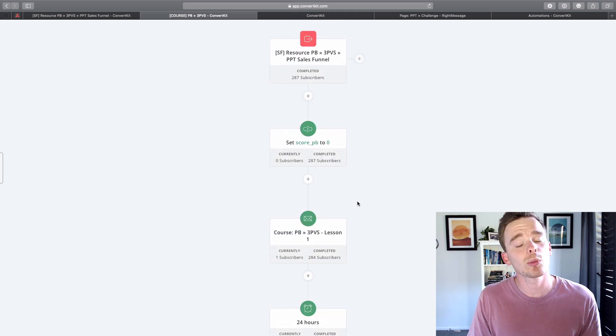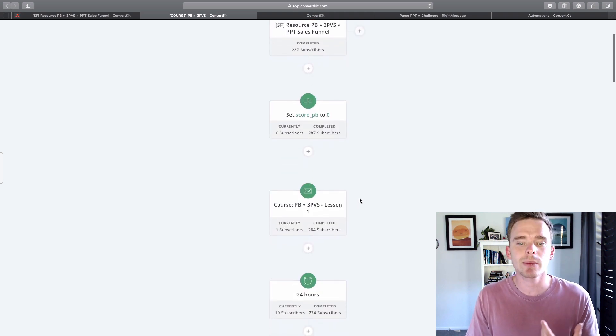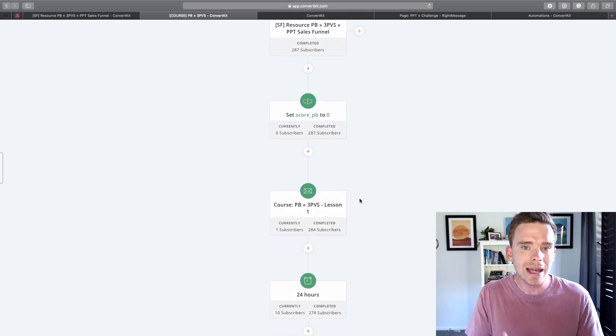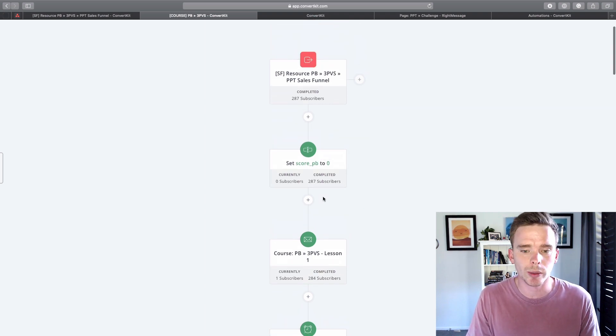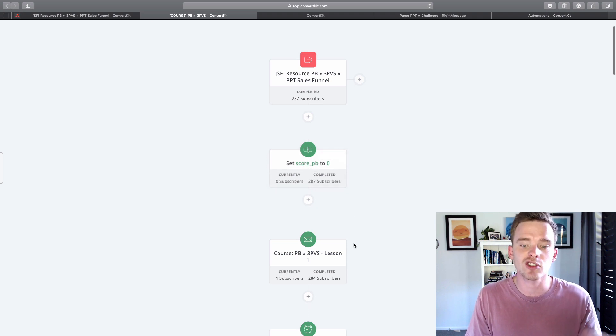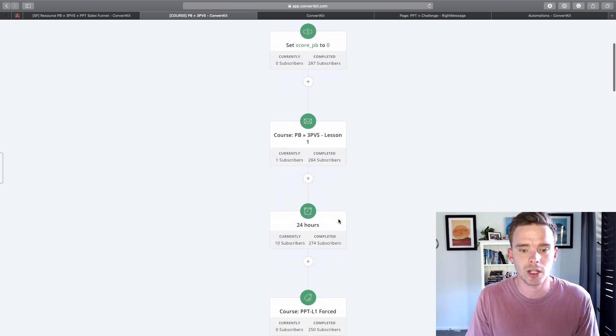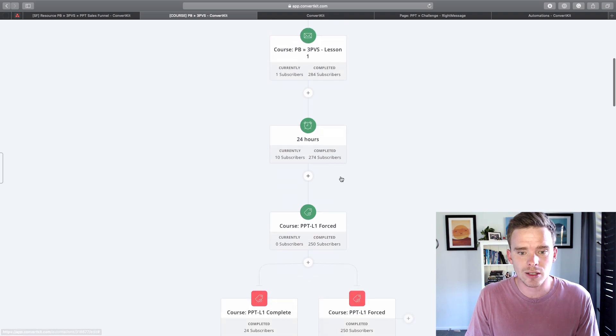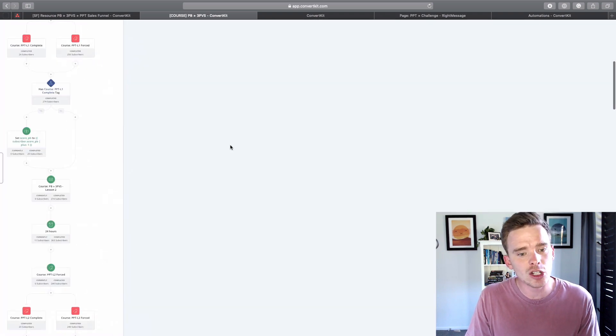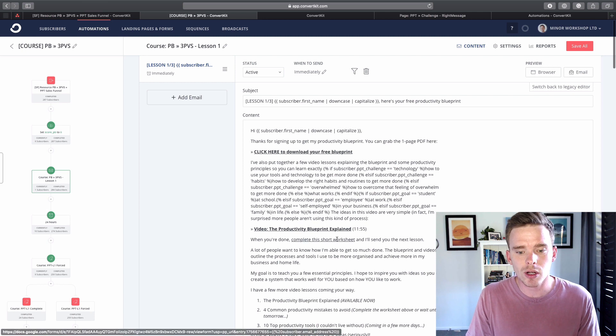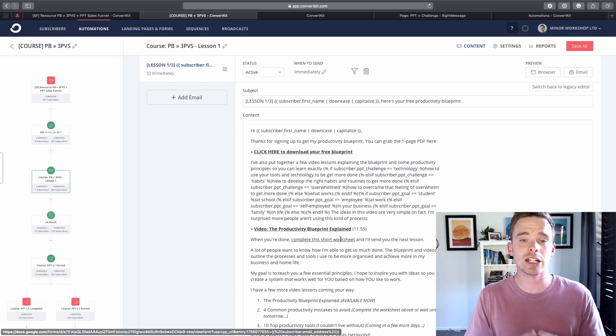Now what I learned taking Brennan's Mastering ConvertKit course is the ability to score people based on their engagement in your emails. So when you first come into this course automation, your score pb field is set to zero. So it's just reset, it goes to zero. You get the first email and we wait 24 hours.